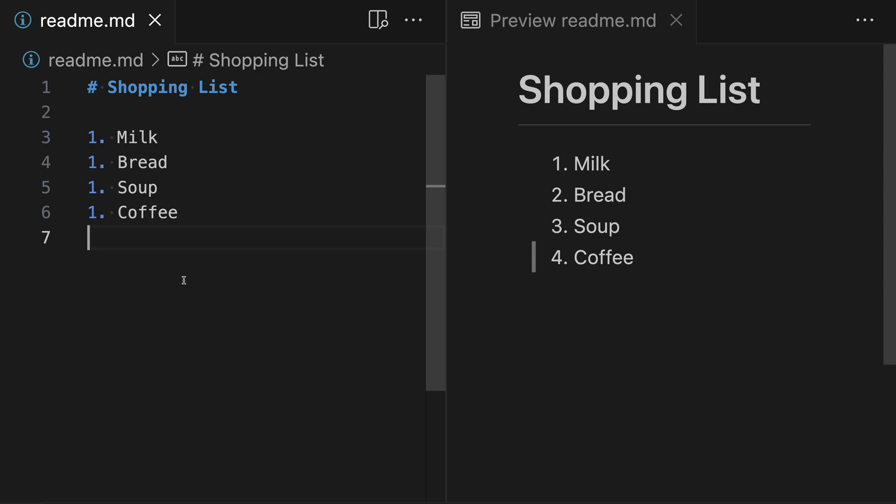When working with lists in Markdown, one potential area of confusion is the idea of a loose list versus a tight list. Many people don't realize this distinction exists at all, and you might have accidentally run into this at some point and wondered why your lists were rendering oddly. Let's take a look at what a tight list is, how you can create a loose list, and what's actually going on behind the scenes for each of them.